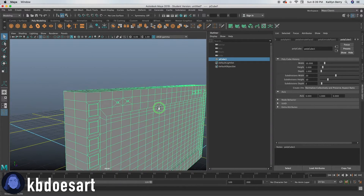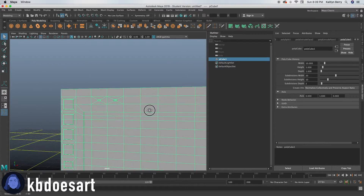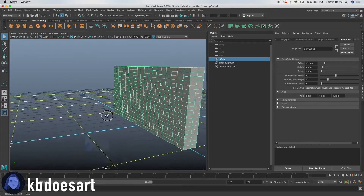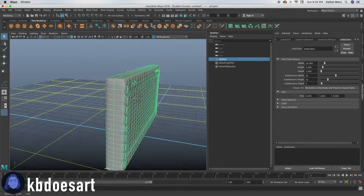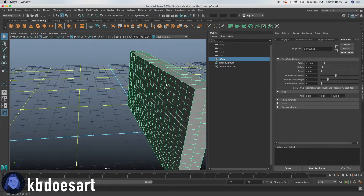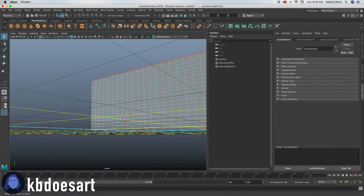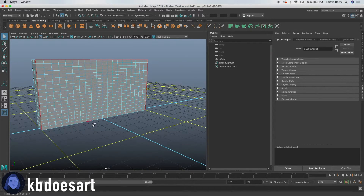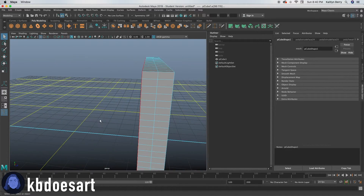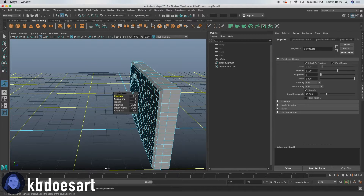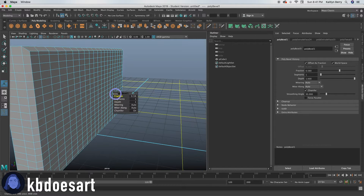So now we seem to have got all of our buttons for the front. Let's go ahead and deal with the back next. Select this edge, this edge, this edge, this edge, and this edge, then go ahead and bevel it with Control B. Go ahead and make your fraction about 0.6.